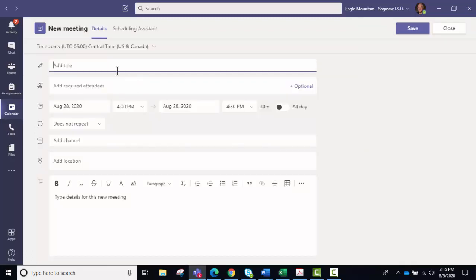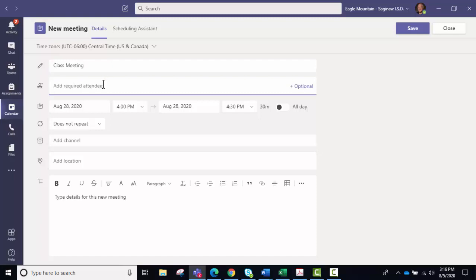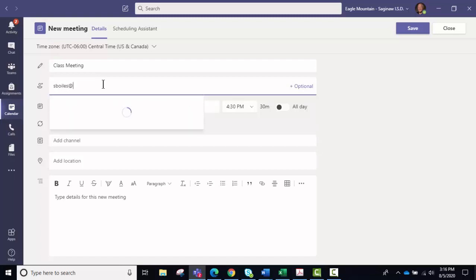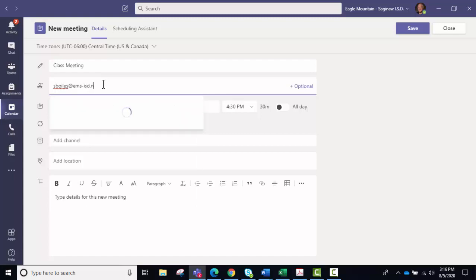So we're going to do that meeting right there, call it class meeting. You have to add an attendee, and I suggest you add yourself. You have to type in your full email address and click enter.